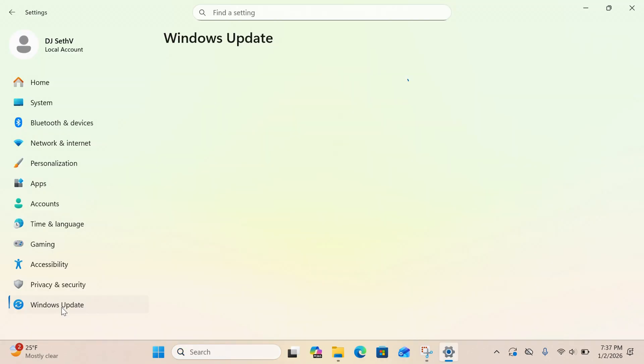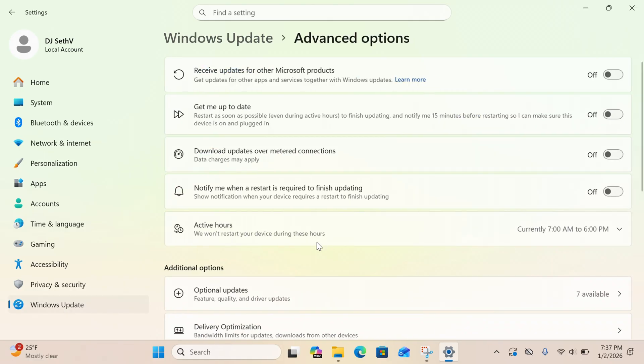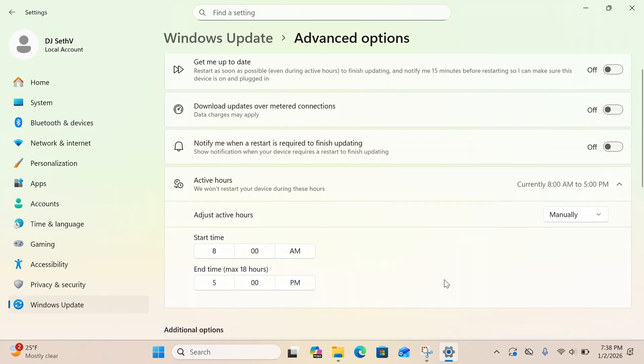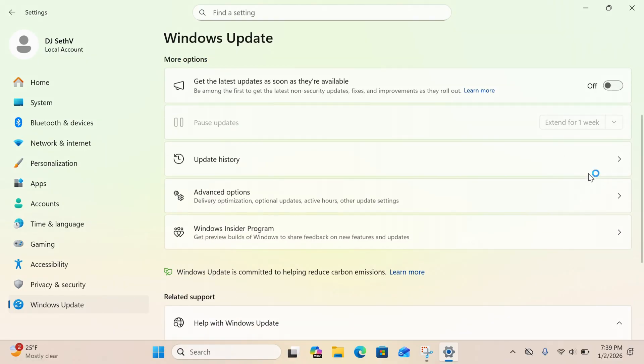Next on our list is Windows Update. The last thing you want is to be in the middle of an event and have that screen pop up letting you know that Windows has decided it's ready to update whether you like it or not. Click on Settings, then Windows Update, then go to Advanced Options and then Active Hours. Set it to manual and choose a range like 5 p.m. to 5 a.m. — whatever times you think you might be doing an event. If you want to be extra careful, you can pause updates for an entire week.